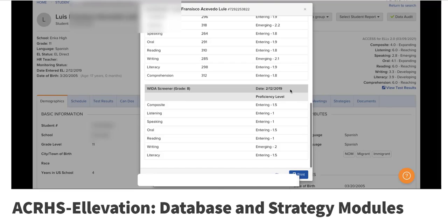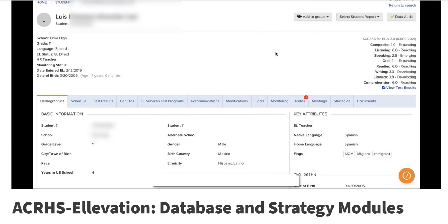So this student, for example, was in 2019. That would tell me they're an 11th grader. 2019, they're still kind of a newcomer, especially during these times.